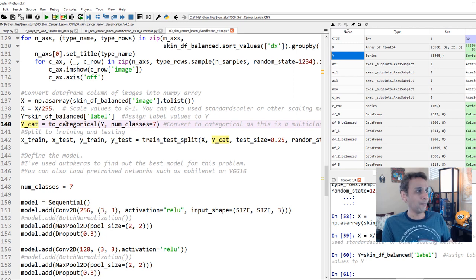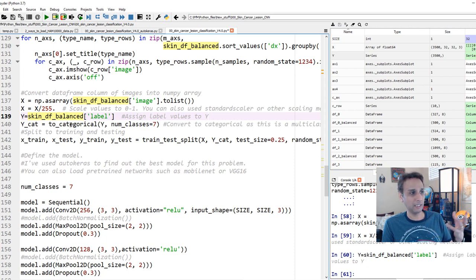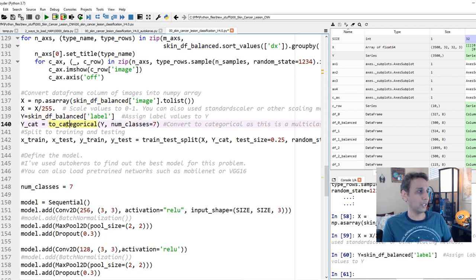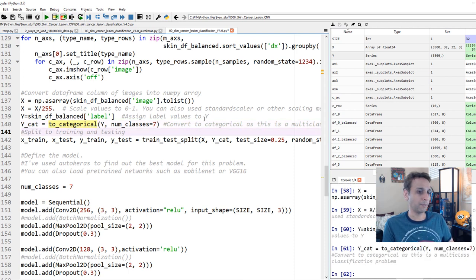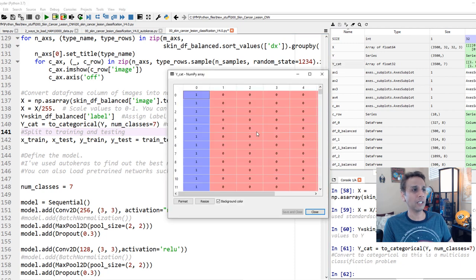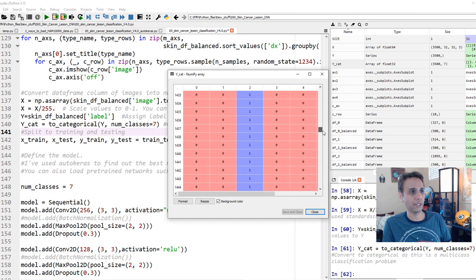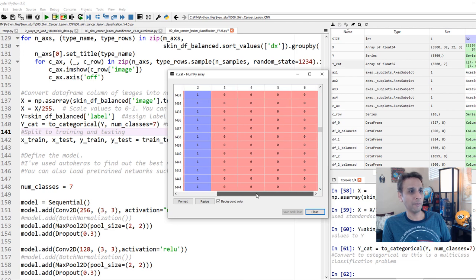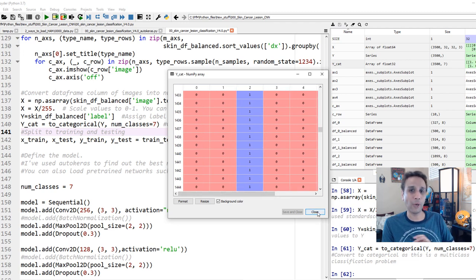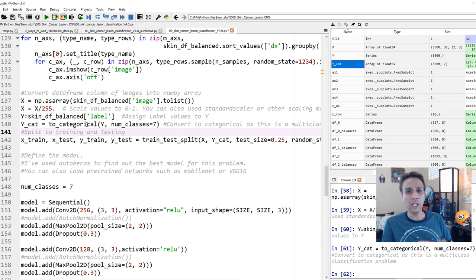This integer Y is fine for random forests but not for deep learning. For multi-class deep learning we need to convert to categorical using to_categorical. If you open y_cat, you'll see one-hot encoded vectors — a 1 in the position representing the class and 0s everywhere else. That's the one-hot encoding. We are all set — we just need to split X and Y into training and validation sets.